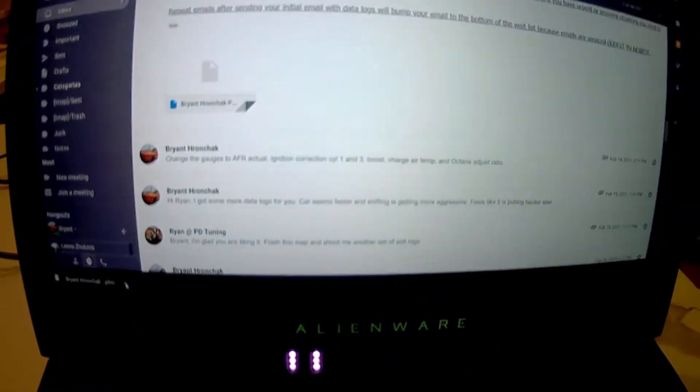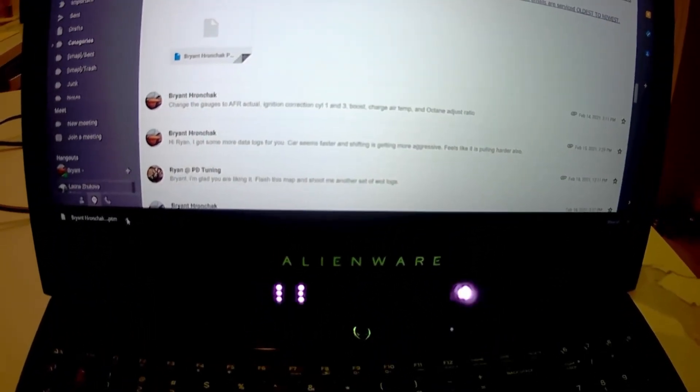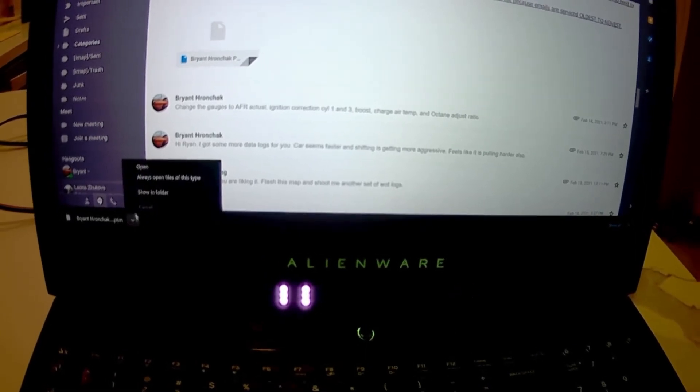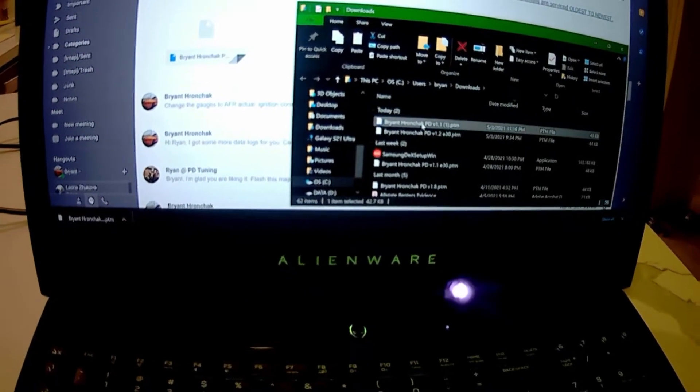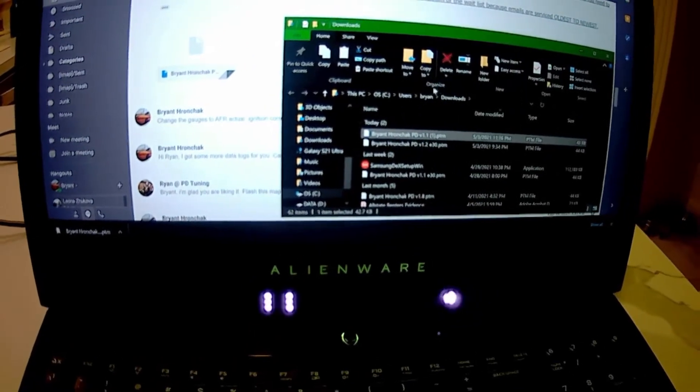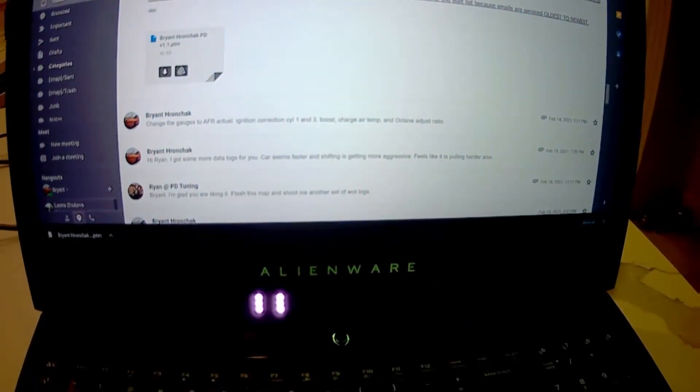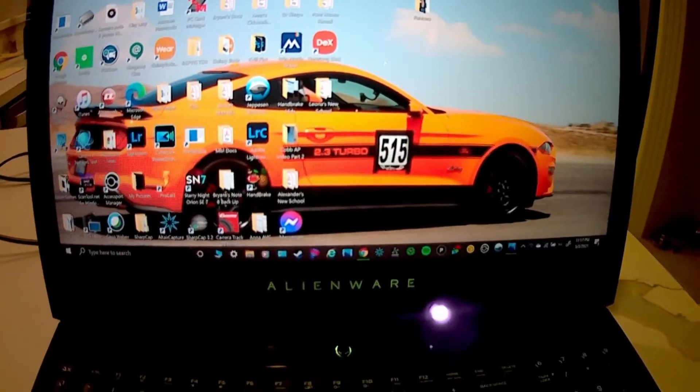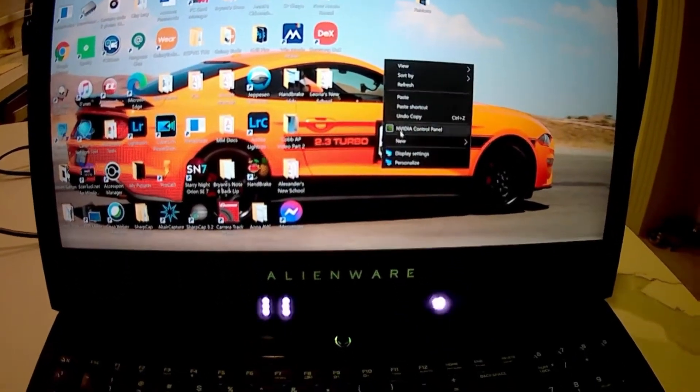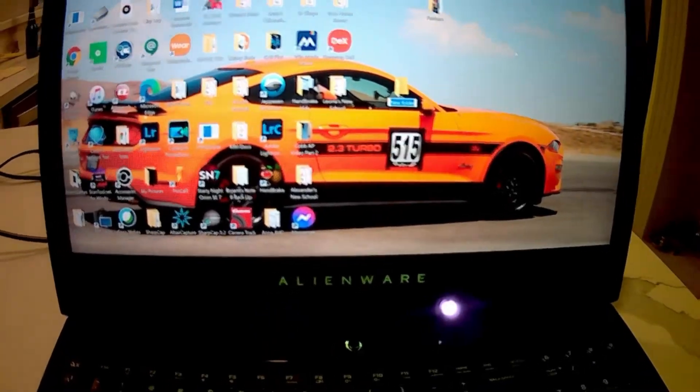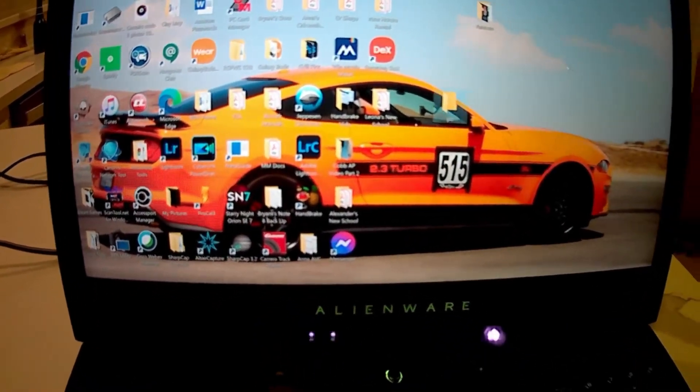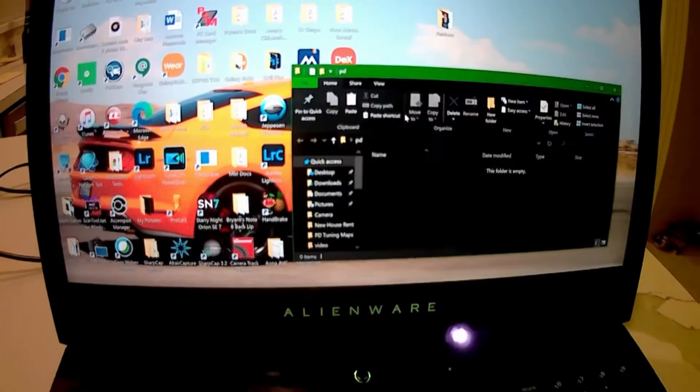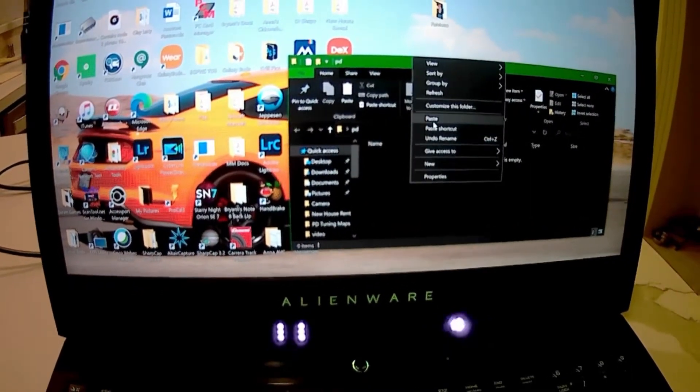From there you're going to want to save it into a file. What I normally do is go show in folder and then copy it. I have a folder on my desktop, but you can just create one and paste it right in there.